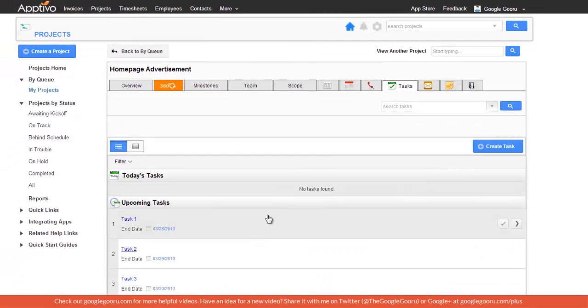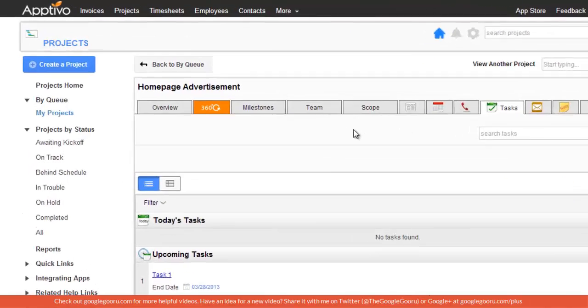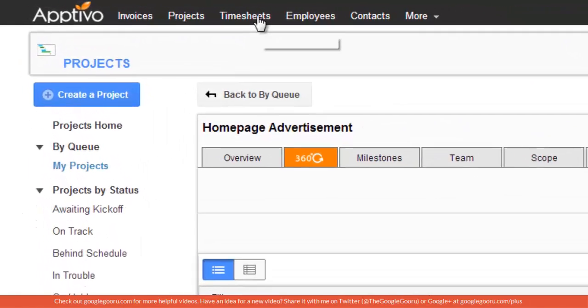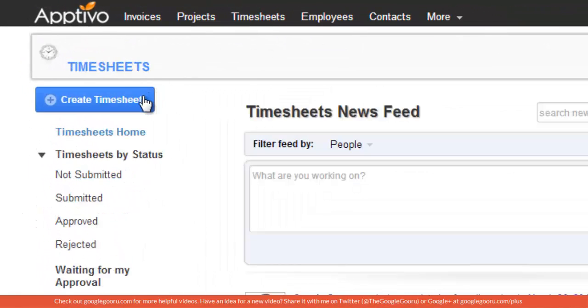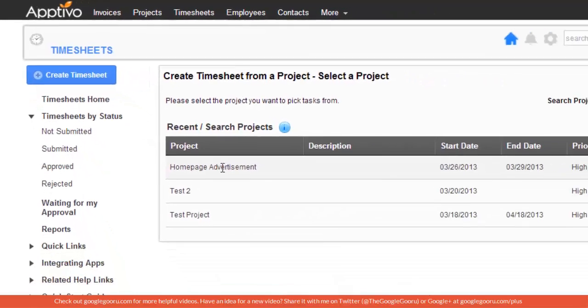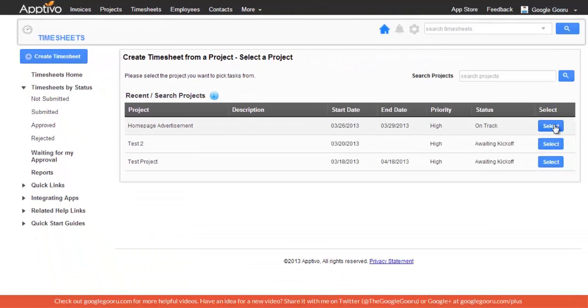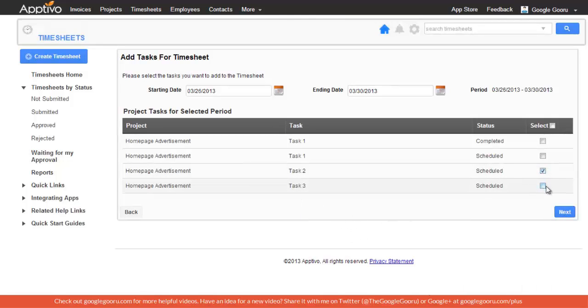I've got a few tasks right here that you can see. Throughout the project, when my employees finish up their tasks, they can log into AppDevo and select Timesheets from this app up here. Then they'll click Create Timesheet from a project and select the Homepage Advertisement. Here you can see some of the tasks that I mentioned earlier. So if I select a couple of these and then click Next,